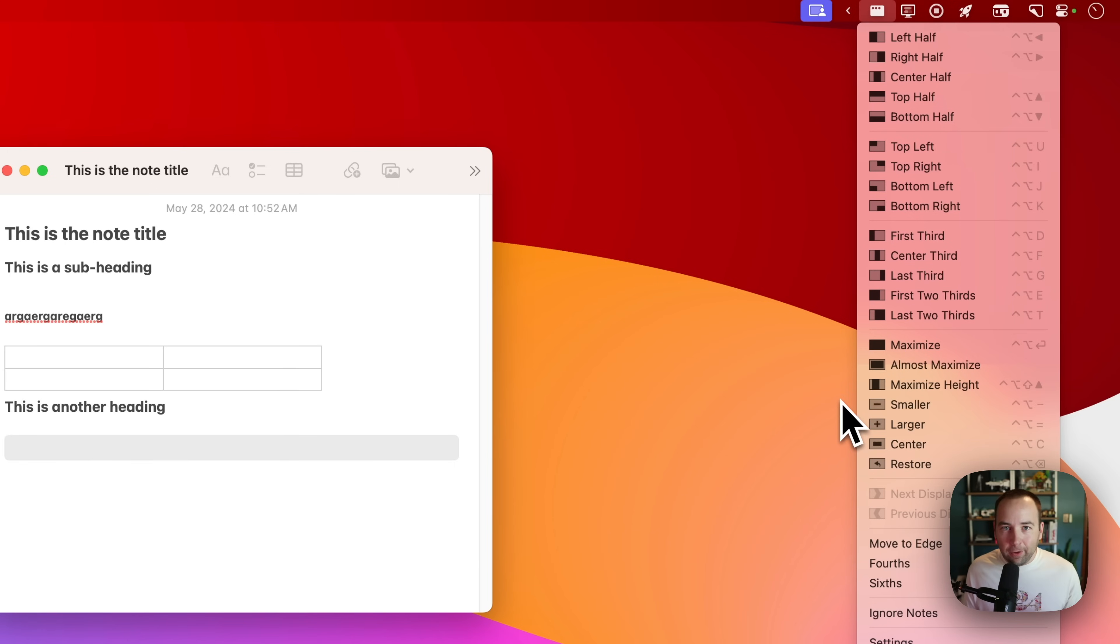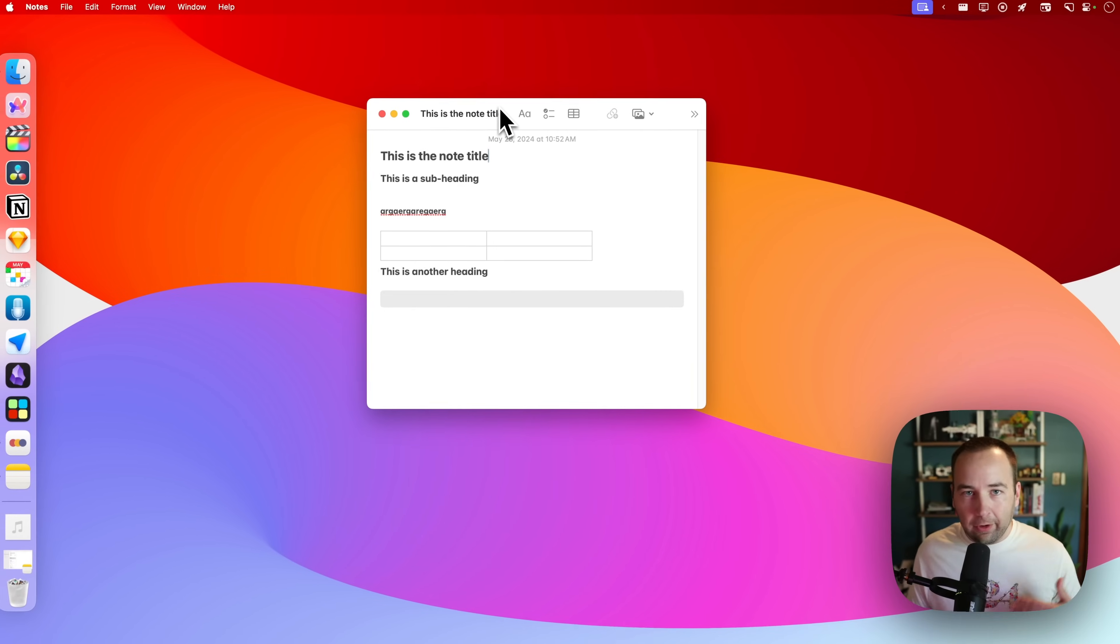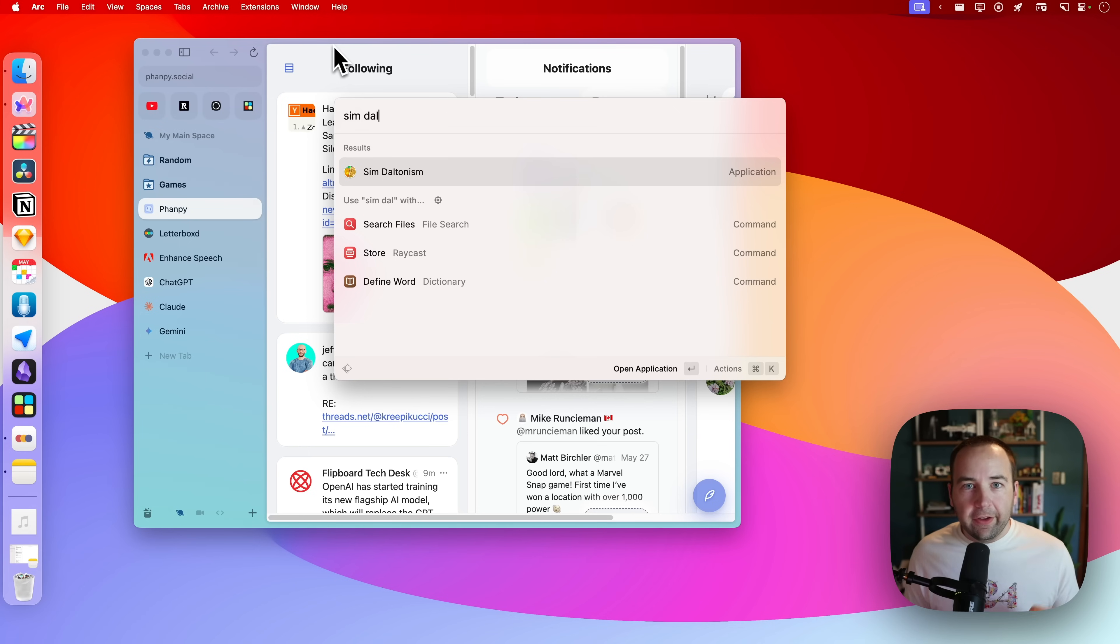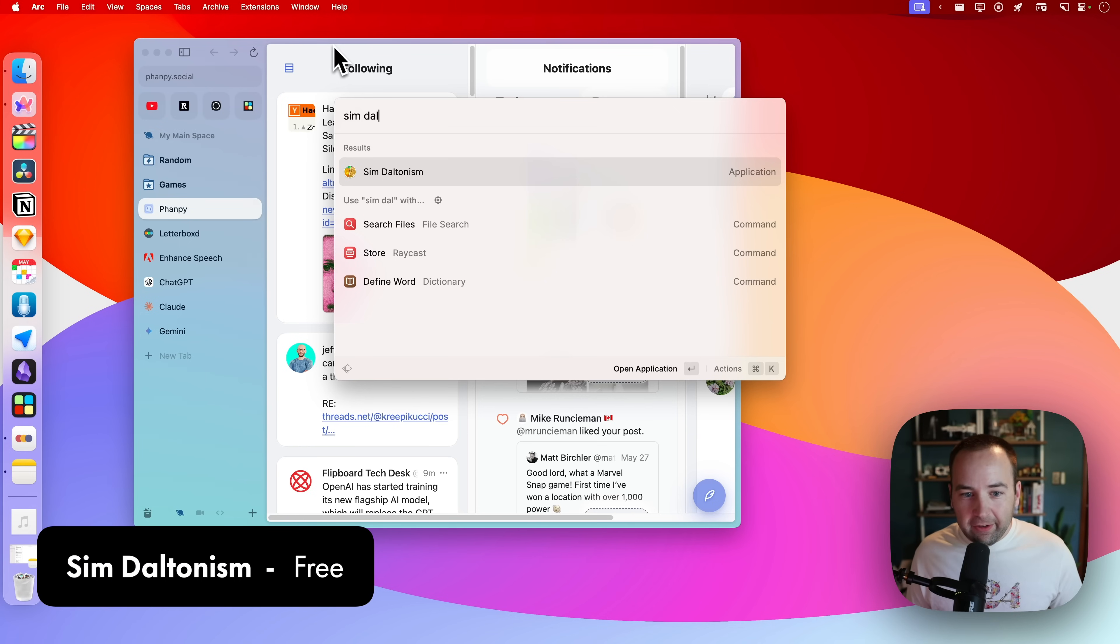And yeah, just if you want some more easy window management to sort things out, this is a really nice little tool. This next one is called Sim Daltonism, which is a really cool app if you work with accessibility features.